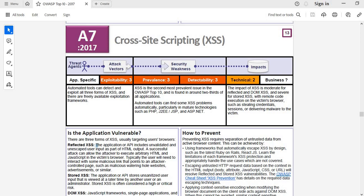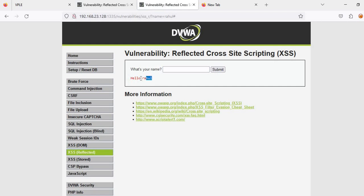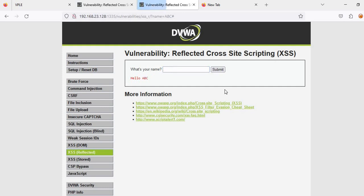Now let's quickly jump into the practical part. I am entering any random name, Rahul, so it means Rahul is reflecting here. Whatever I am entering, it's reflecting. I will show you two ways: one is the direct way, but I will prefer the pentester way to show you.